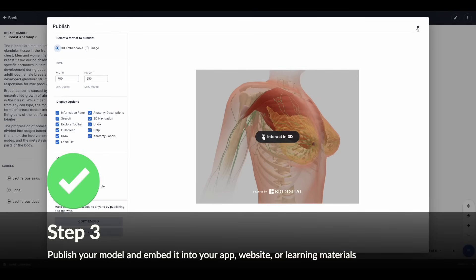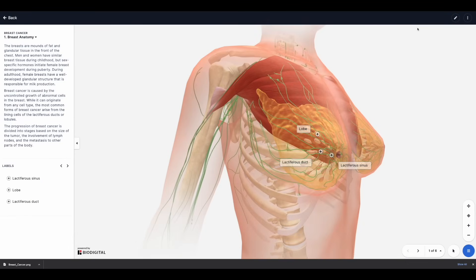Let's quickly recap. The BioDigital Human Platform is a library of 3D interactive resources that you can share into your preferred location — a website, a course, a presentation, and more. The workflow is a simple three, sometimes four step process: find your model by searching the library, save your model to My Library, and then publish or share it.